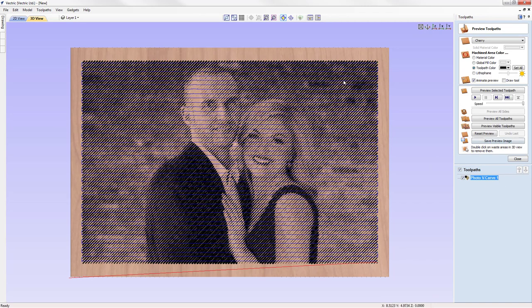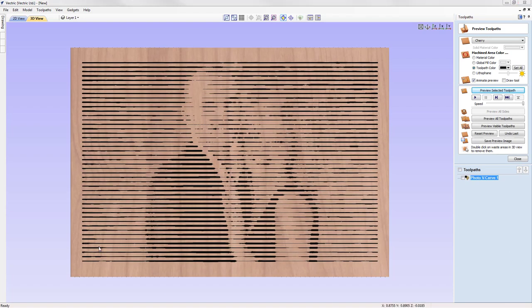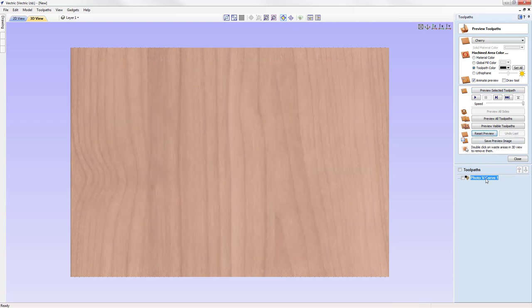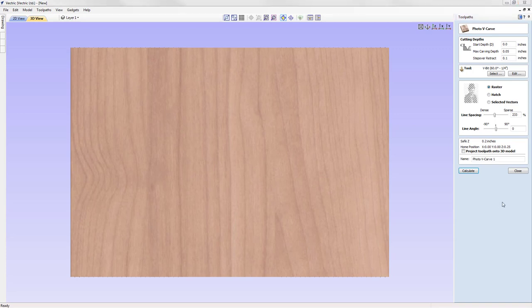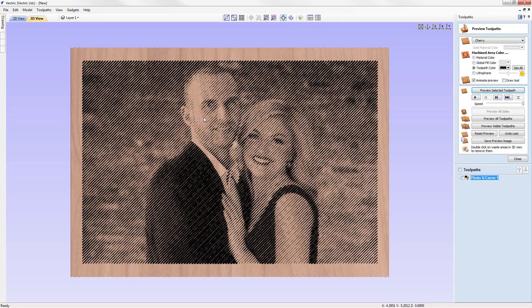With wider line spacing, the lines are much further apart and we're losing quite a lot of detail. You can sort of see the two people but it's not as detailed as before — so for small scale, you're better off with denser line spacing. Let's reset and go back to 100% line spacing at 45 degrees, calculate, and preview. This gives us the near-perfect result at a cut depth of 0.05.